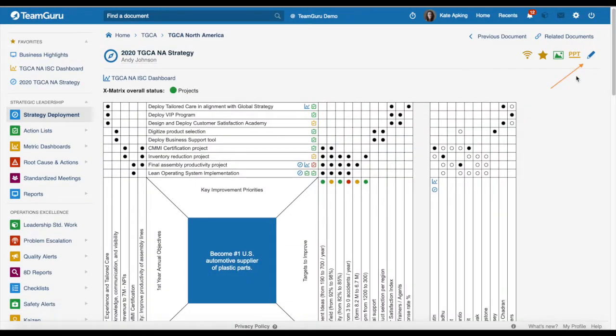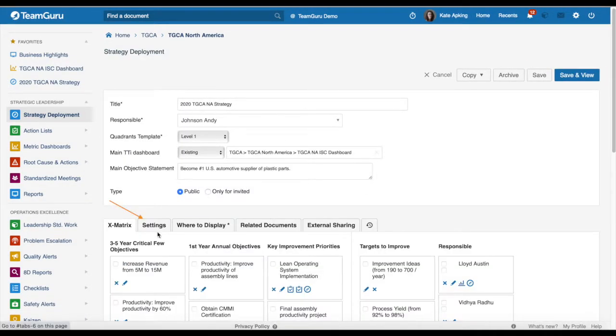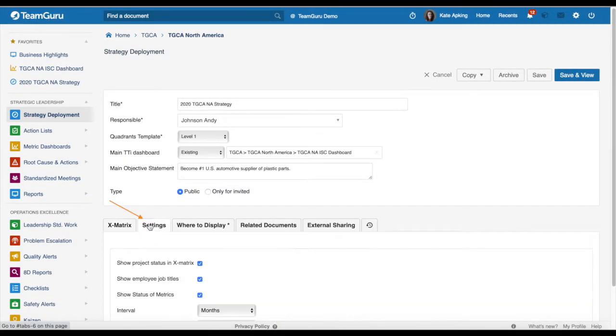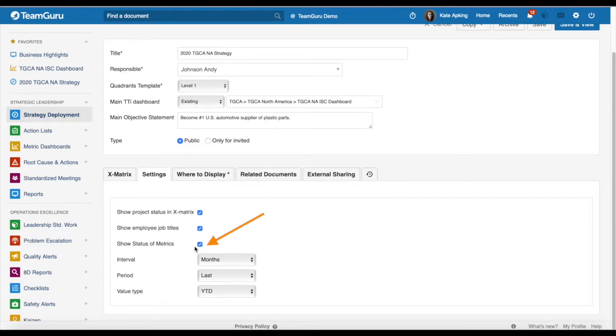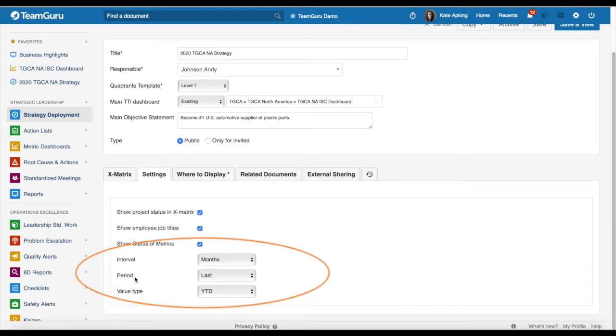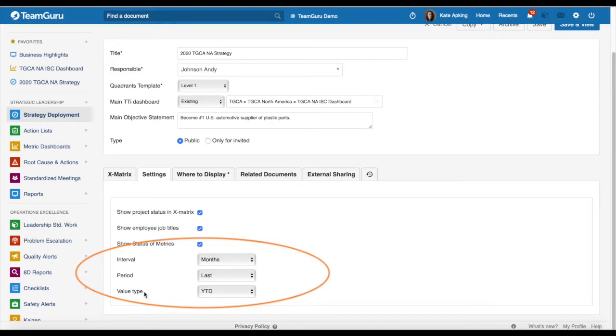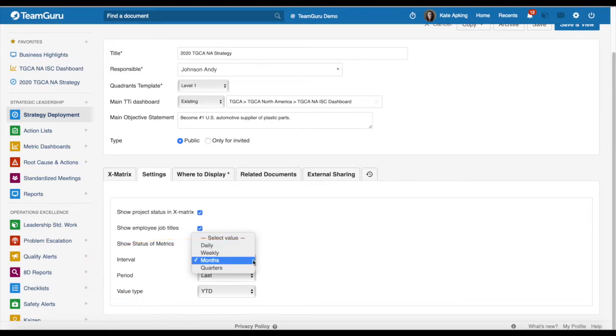When you go to your X matrix settings and to your settings tab, now you will see that you will be able to show status of matrix in your X matrix when you tick this box and you will be able to choose your interval, period, and value type. These fields are usually based on your dashboard and how it is set up, but you will have also all these options to choose from.